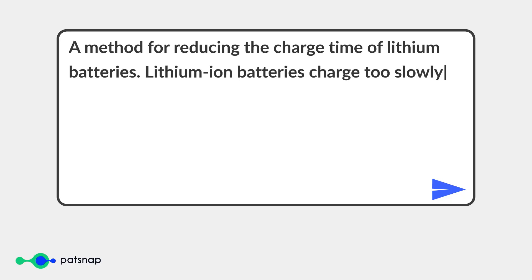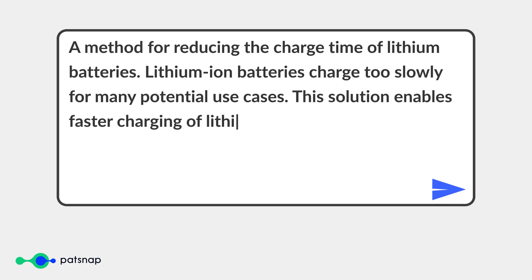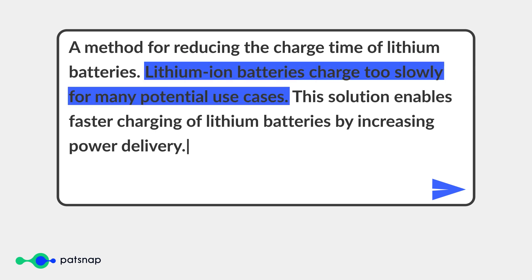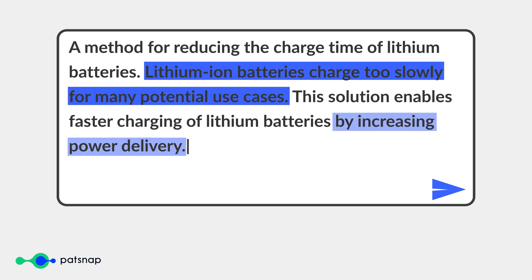Simply start by entering your description. Input a description of your technical idea, focusing on the following three aspects: the problem being solved, the method used, and the effect this solution achieves.